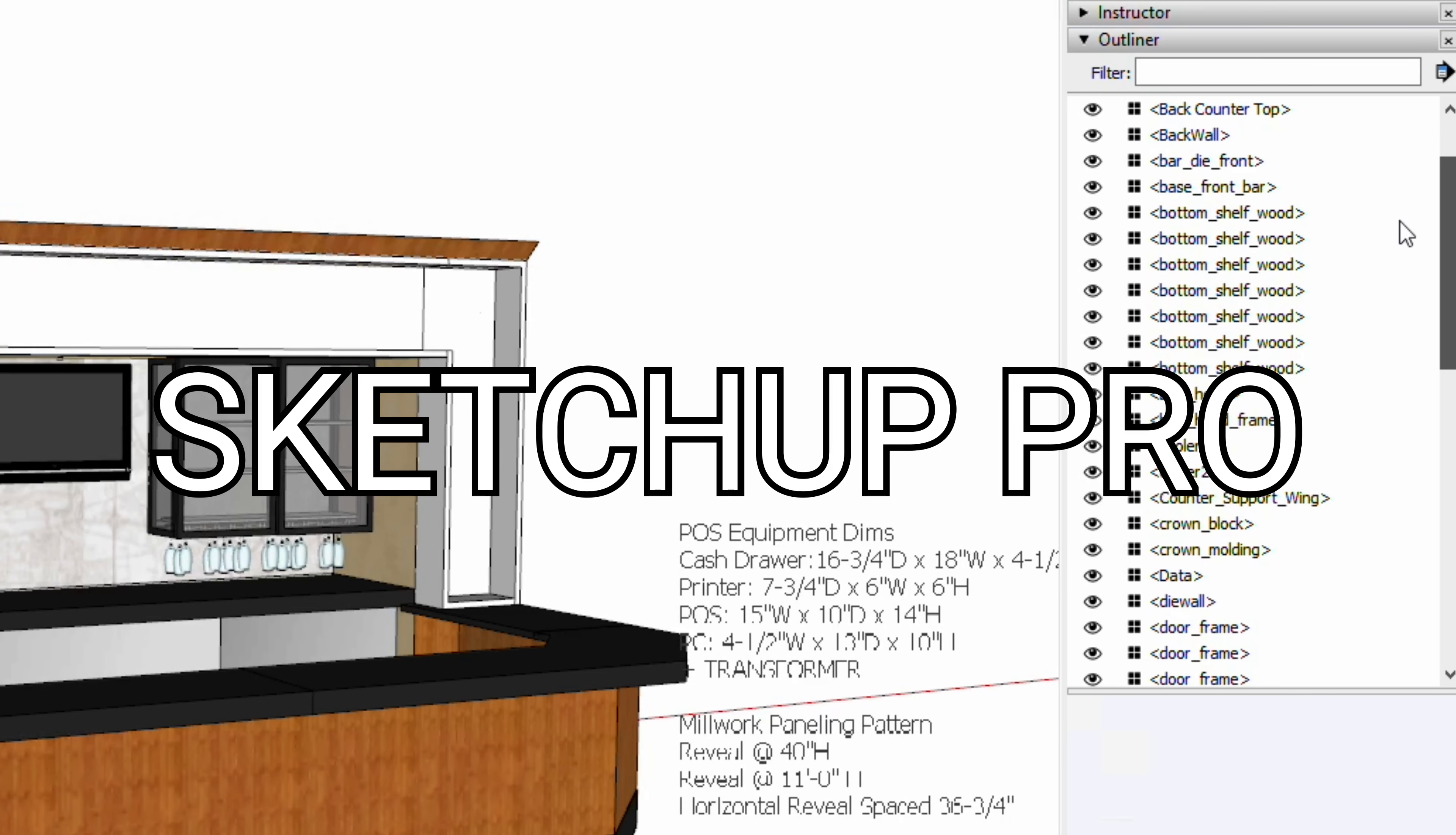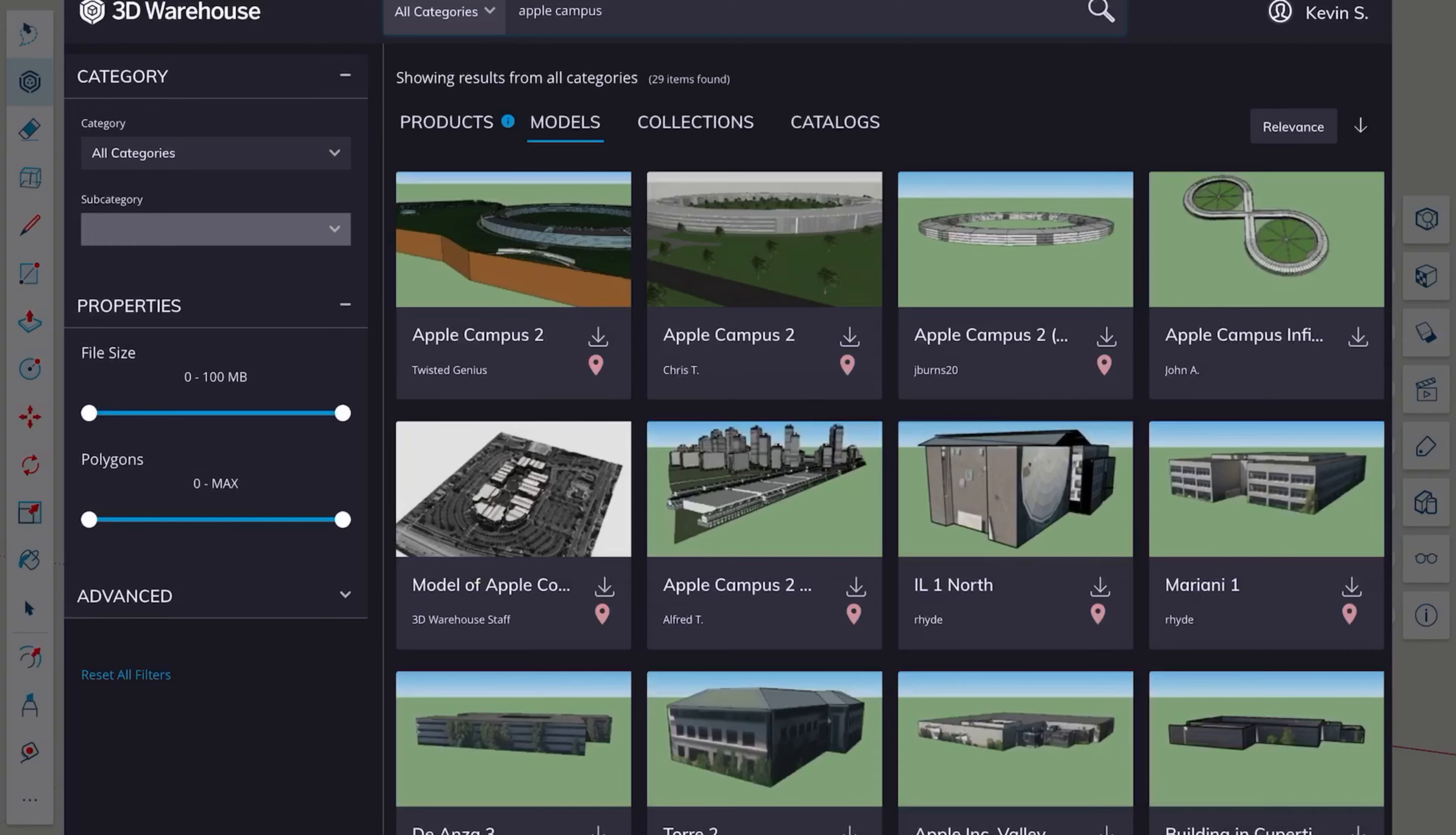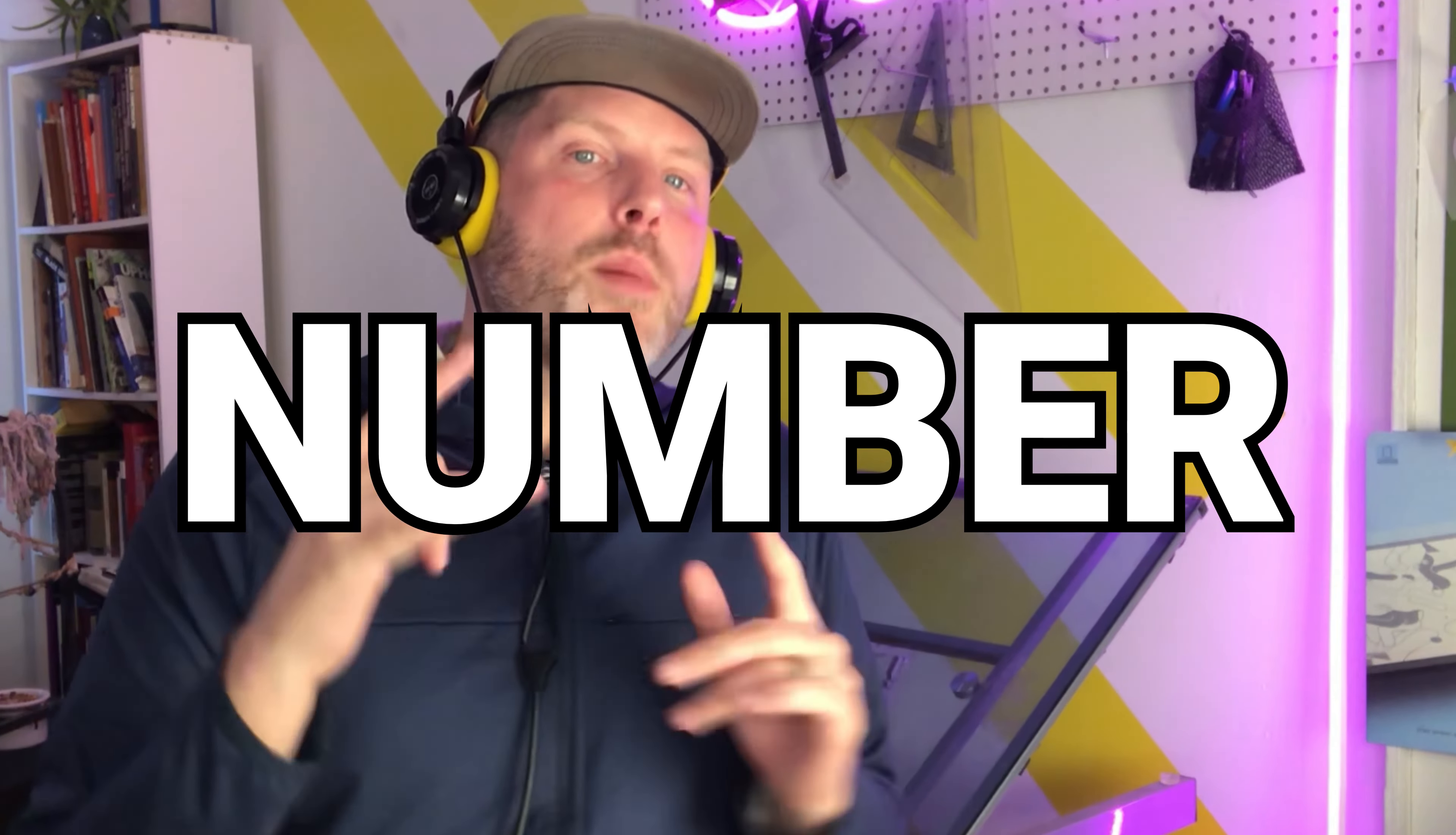One notable omission is the outliner. The outliner is so crucial to me for keeping large models organized. So at this point I would not jump into a detailed model of an entire campus, but I might be comfortable, say, just modeling a room or piece of furniture. So major surprise number one.